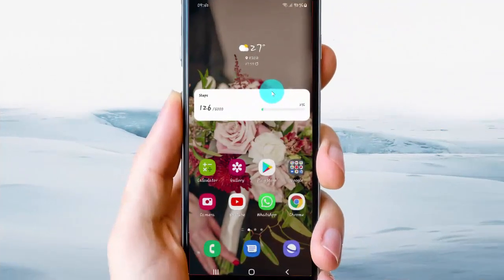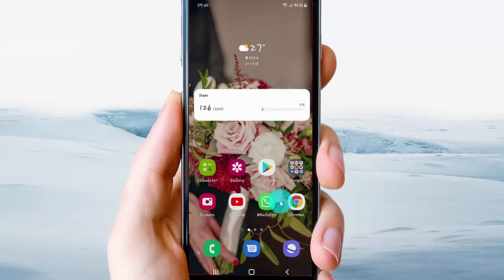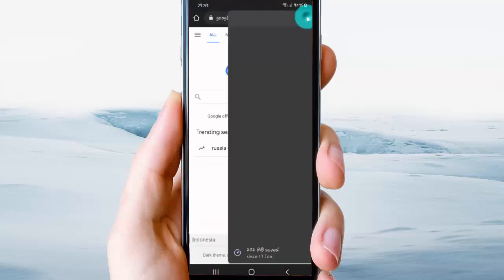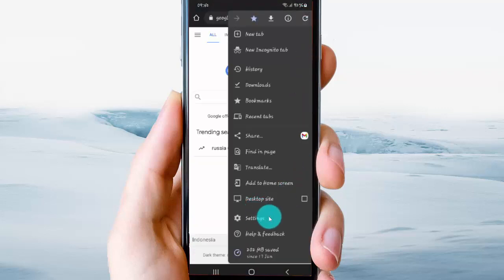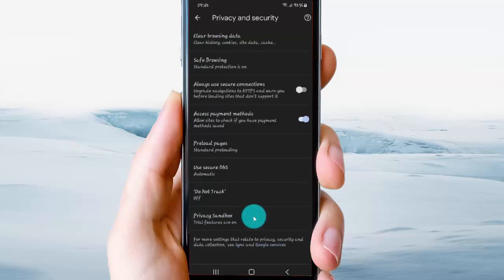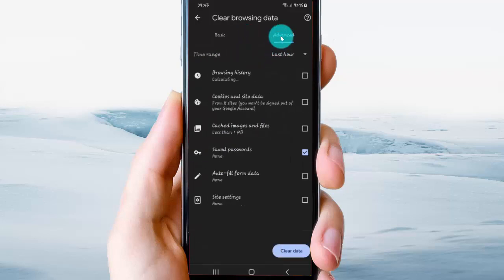To clear Google Chrome autofill form data on an Android phone, open Google Chrome first. Tap Chrome to open, then tap the more icon or menu icon, select Settings, then tap Privacy and Security, and select Clear Browsing Data.